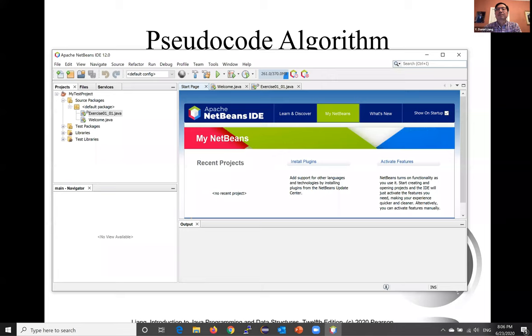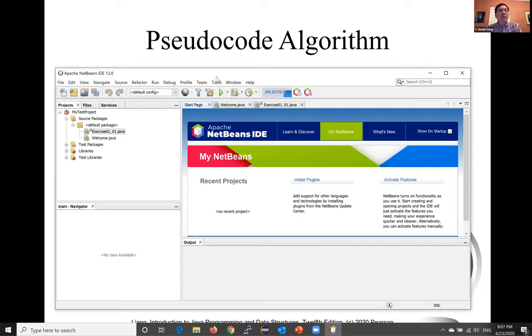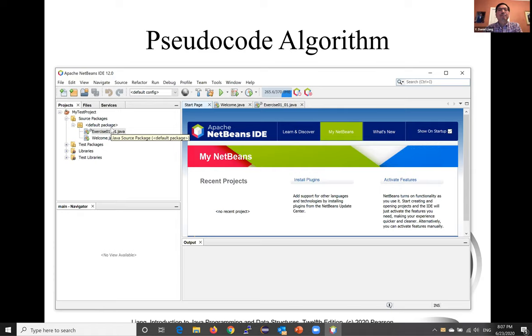When you code, you translate an algorithm into a program. You already know that every Java program begins with a class definition in which the keyword class is followed by the class name. Assume that we choose the class name ComputeArea. Let's create this class now.